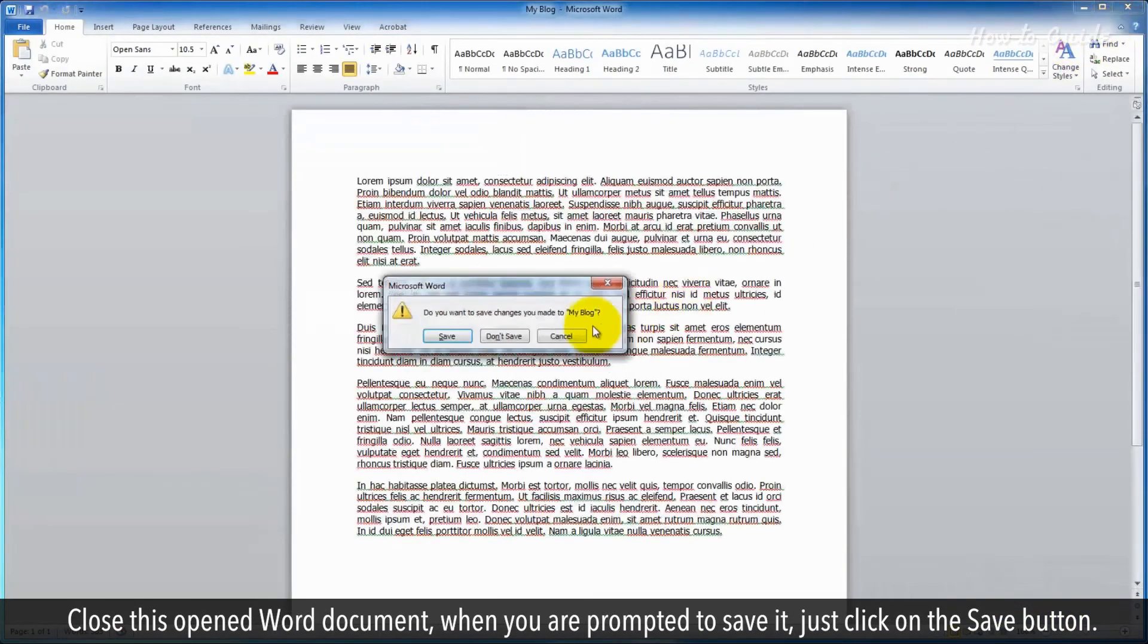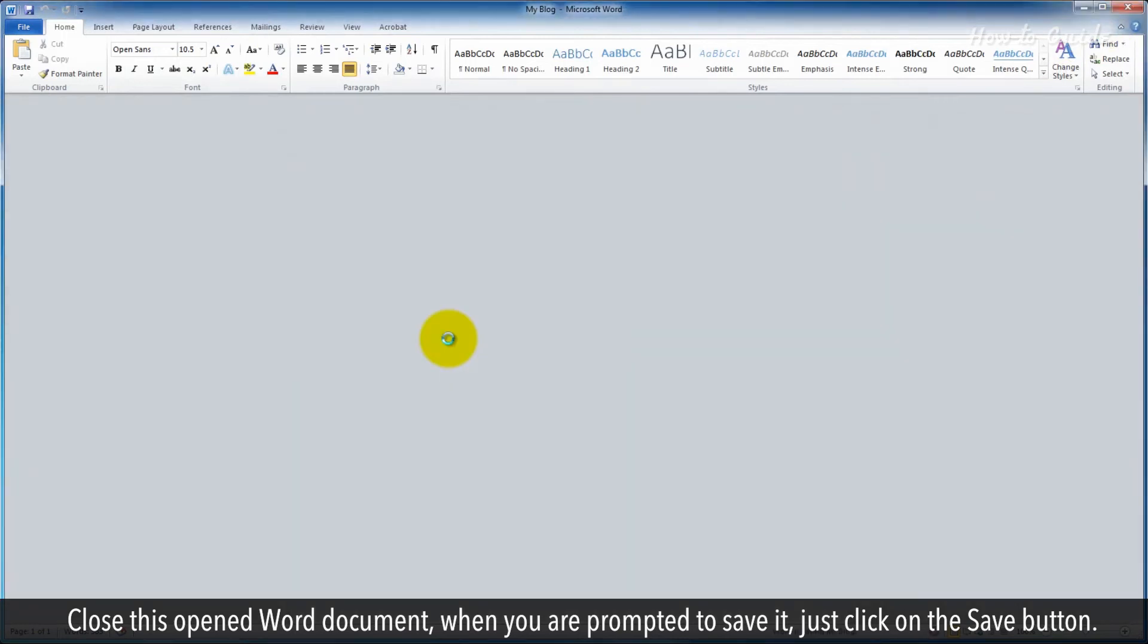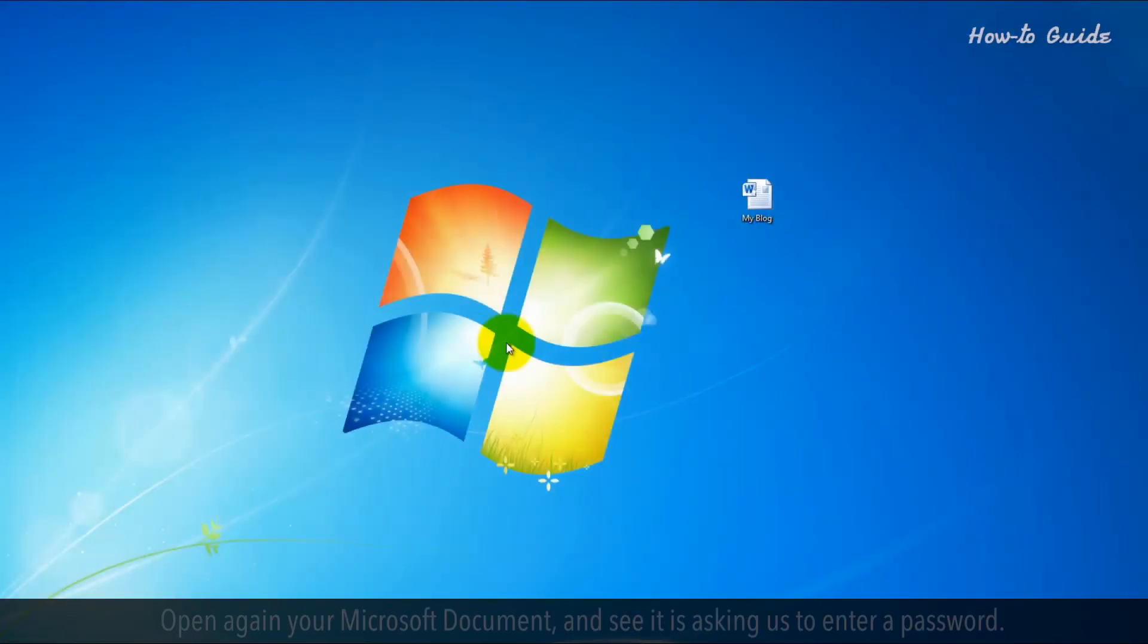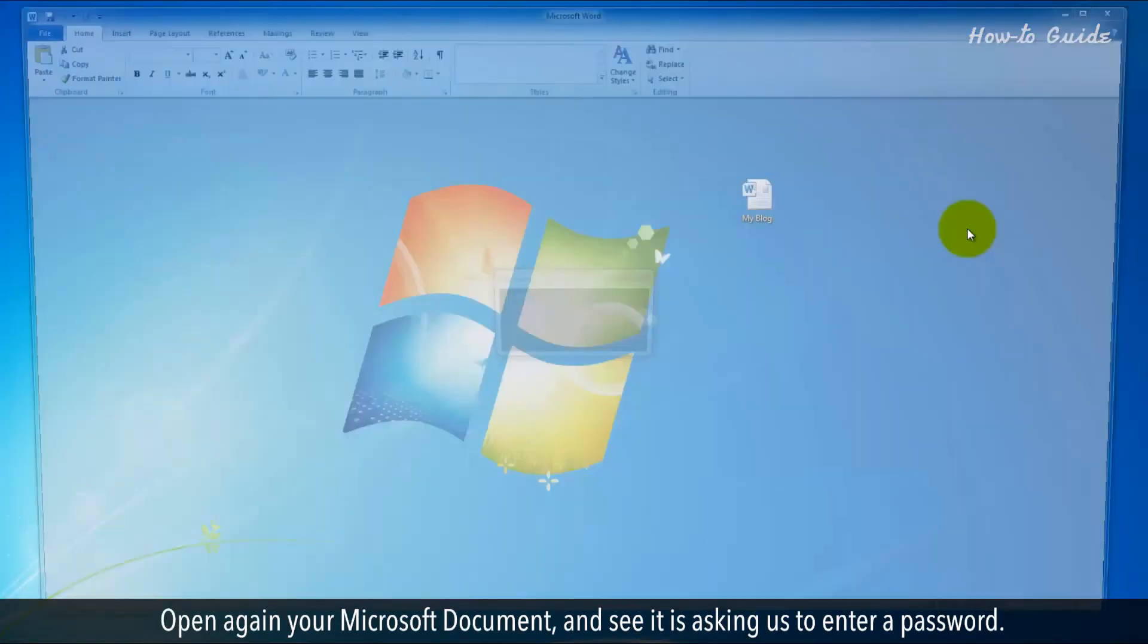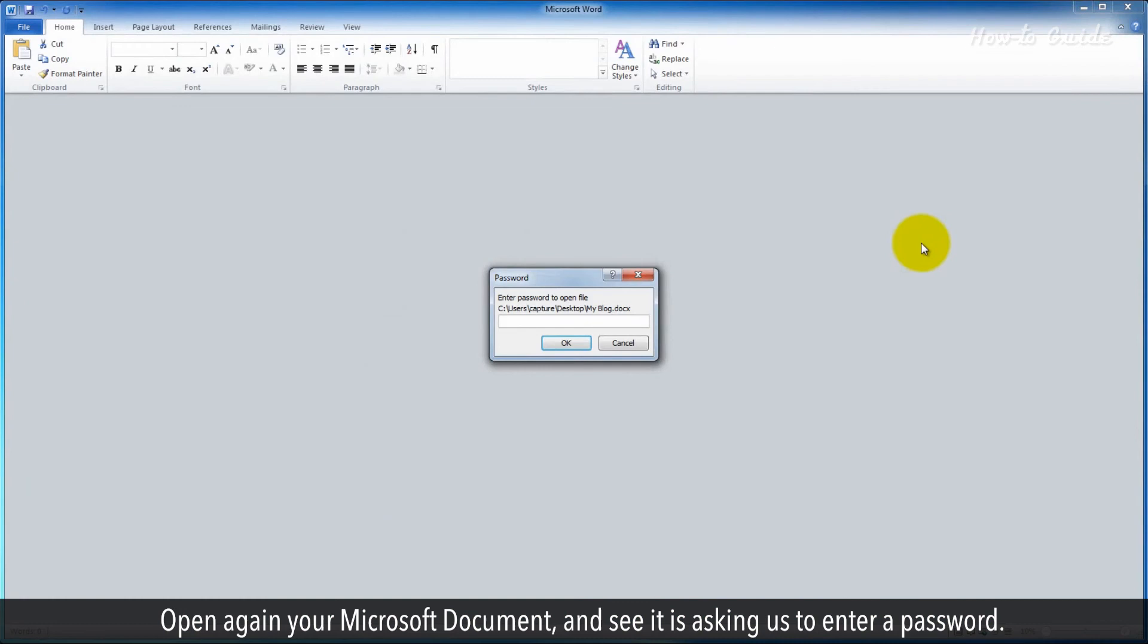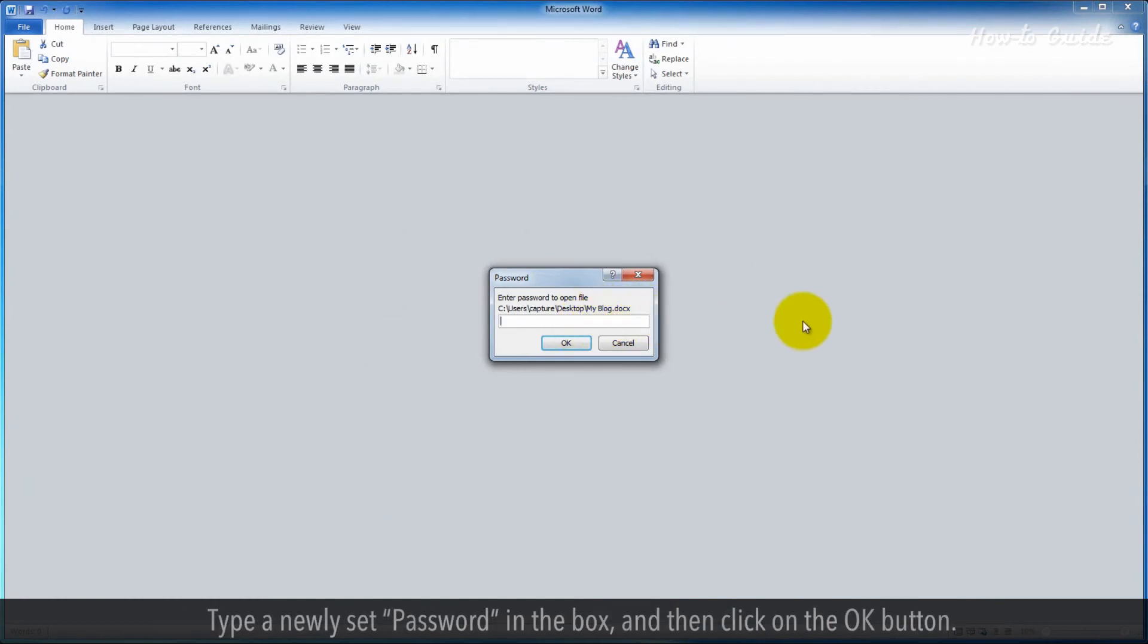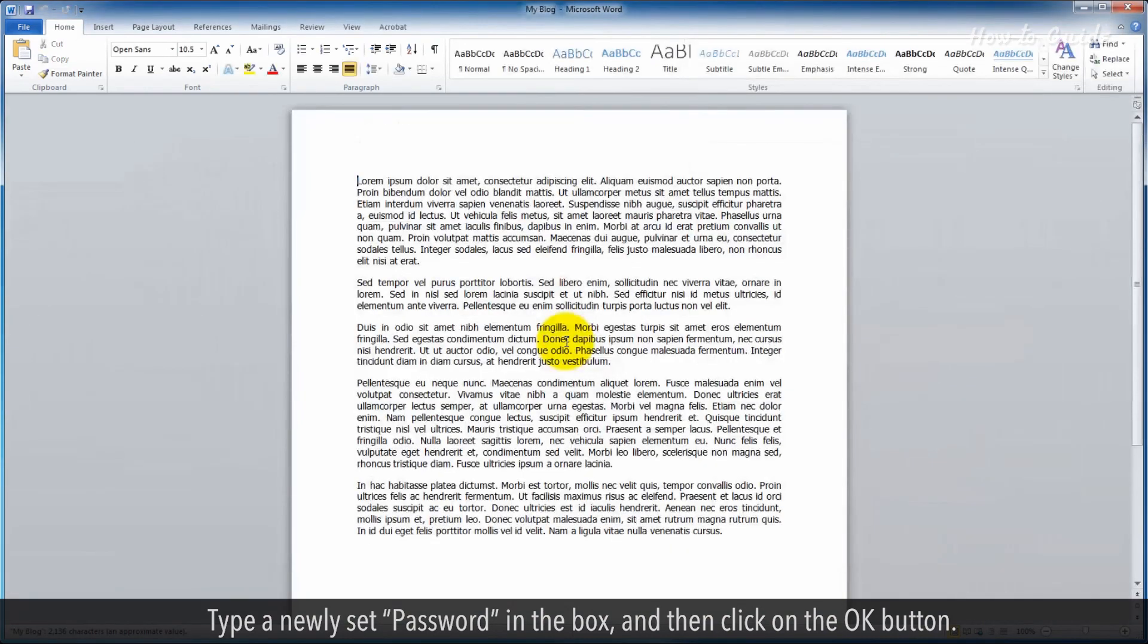When you're prompted to save it, just click on the Save button. Open again your Microsoft document and see it's asking us to enter a password. Type the newly set password in the box and then click on the OK button.